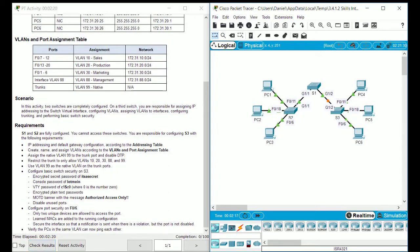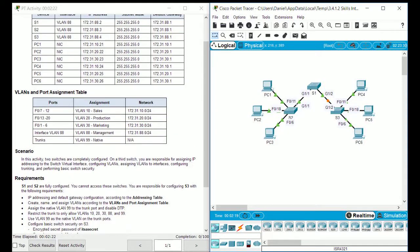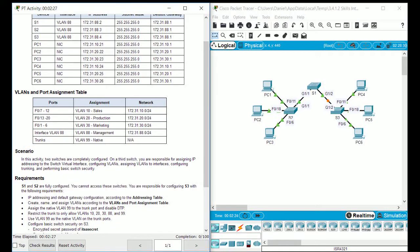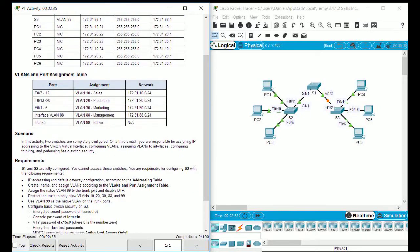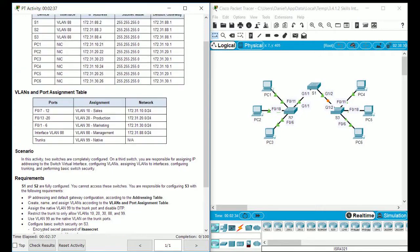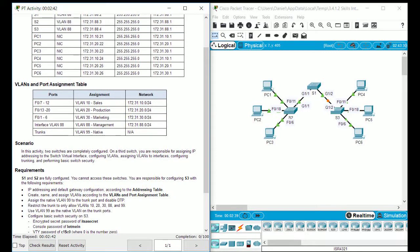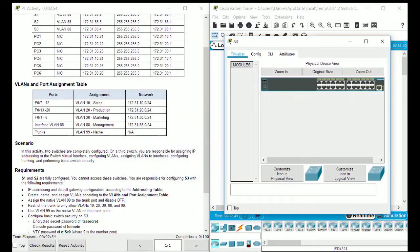Not really much to do here compared to some of the other challenges, fairly straightforward stuff. We're only configuring S3, can't access these two devices. You have to configure IP address and default gateway configuration according to this, obviously only for S3 because everything else is configured, including the PCs. That's pretty much it, so let's go ahead and go into S3.